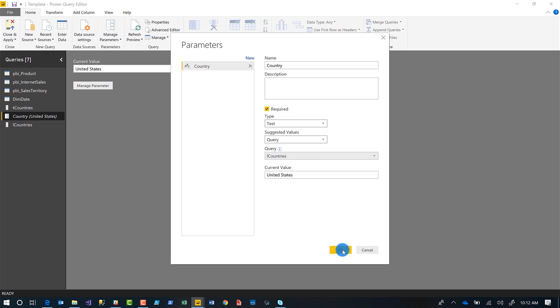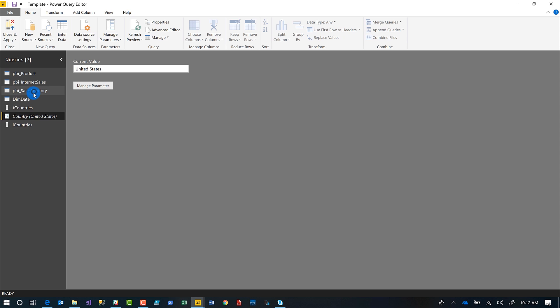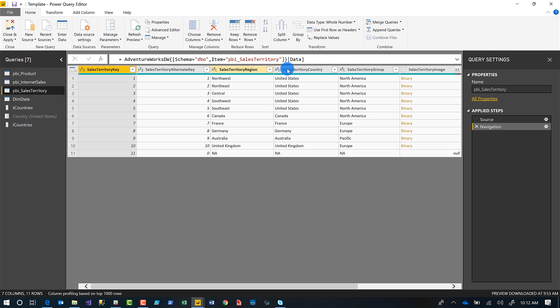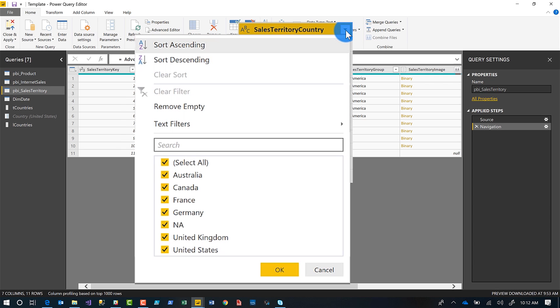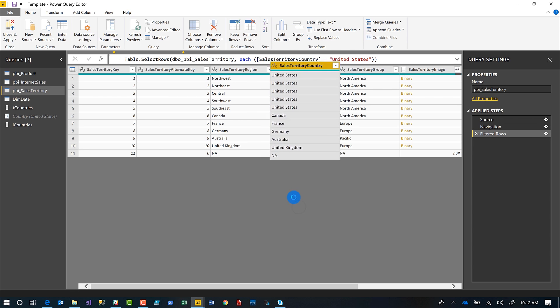Once you're done, I want to use this parameter to filter out my sales territory table. I just want the sales territory table to be populated with the value that's selected from that parameter. So I'm going to go ahead and filter country out. And if you're an expert in M, you can freehand this, but I like to do it this way. So I'm going to choose this, choose United States, click okay.